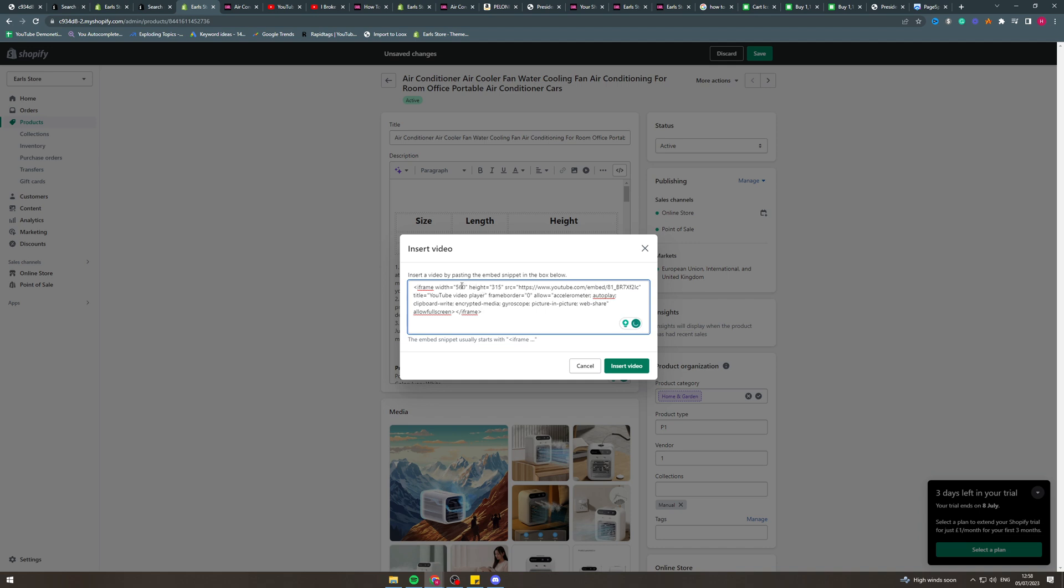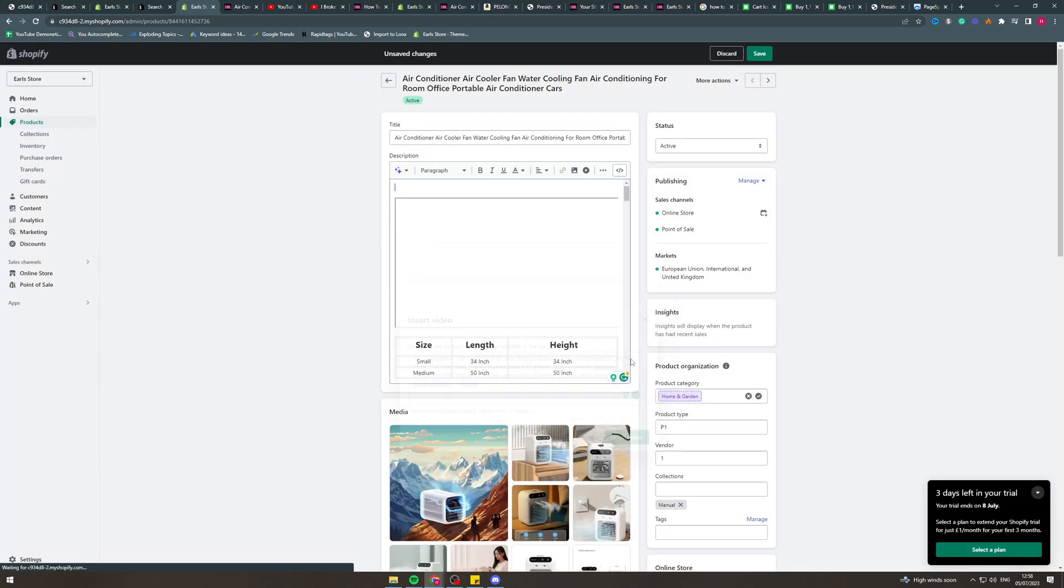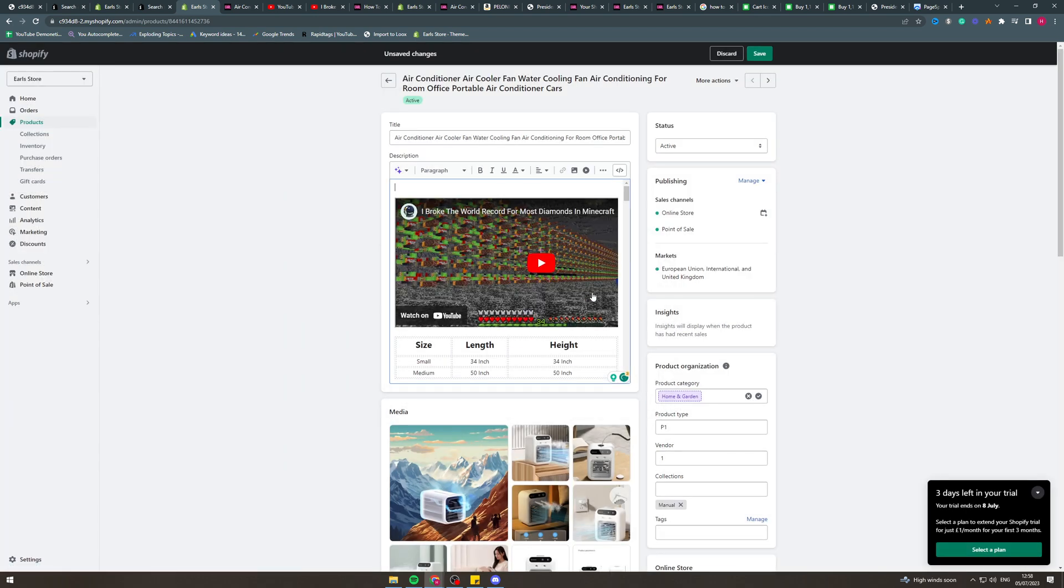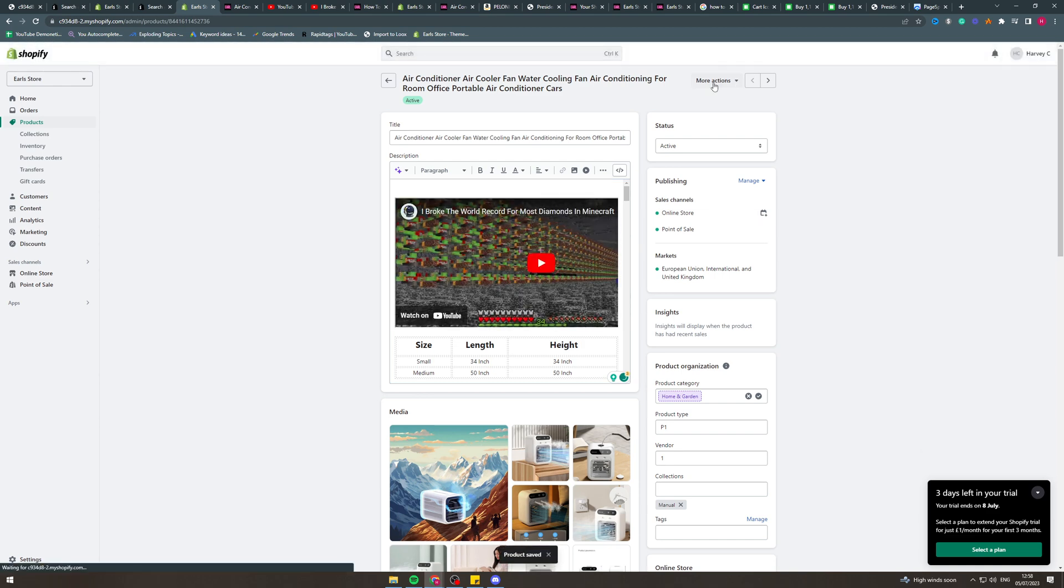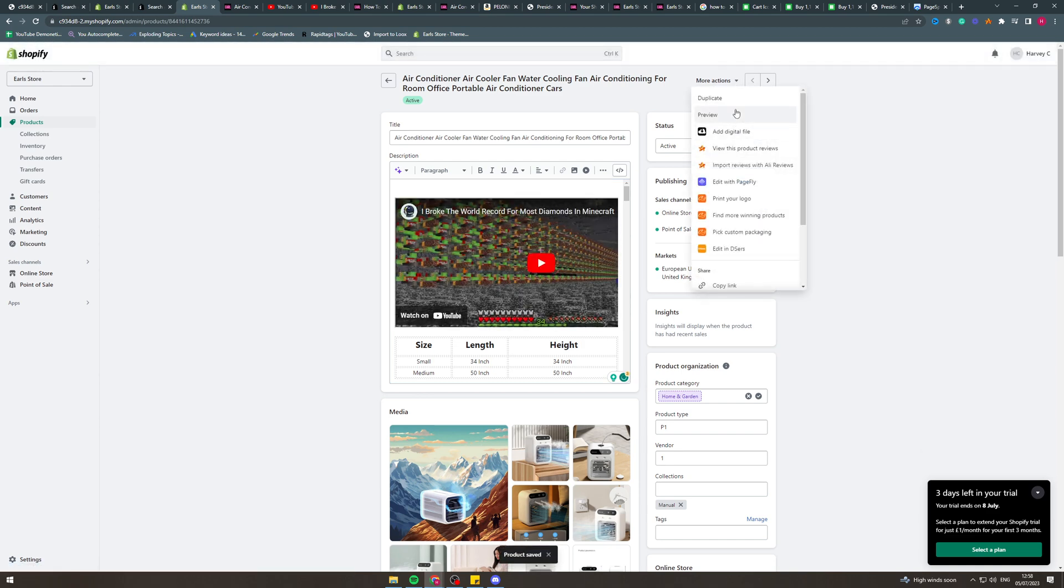So if we wanted to do a different height and width, if we wanted to make it wider, we could say like 700. We can insert the video and it's going to be longer like that. So I can click save and that's going to customize it.